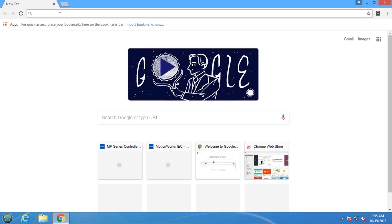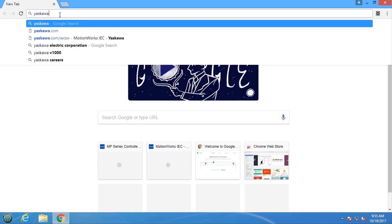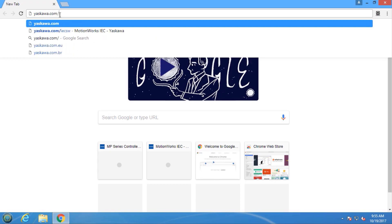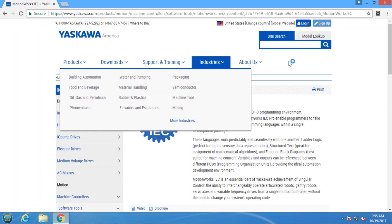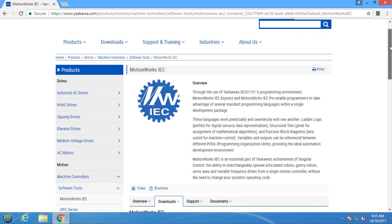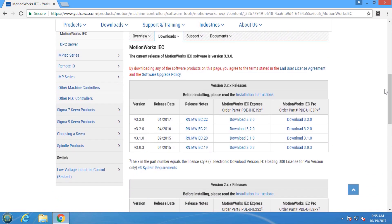Thanks for watching this video. Go to yaskawa.com/IEC-SW to download the latest version of MotionWorks IEC 3 and try out these features yourself with a 30-day demo.